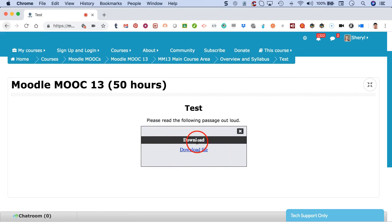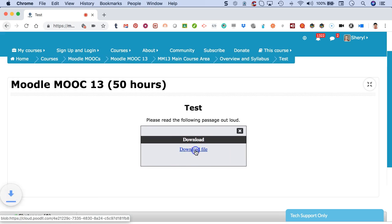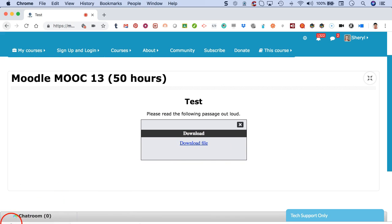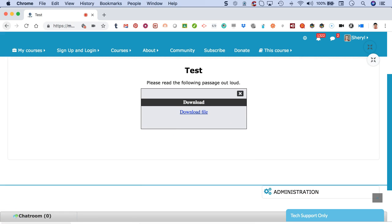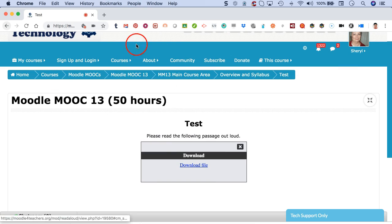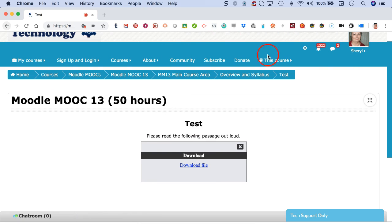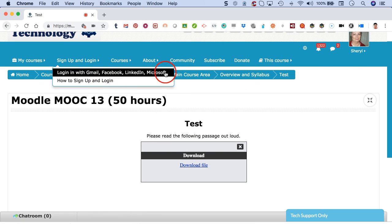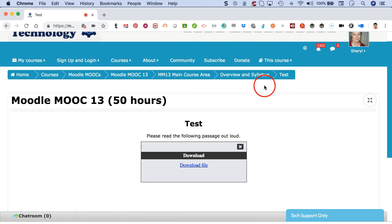And then there's the download file that I can pick up and just listen to. So that's it. I hope this has been of help and you use read aloud. Bye for now.